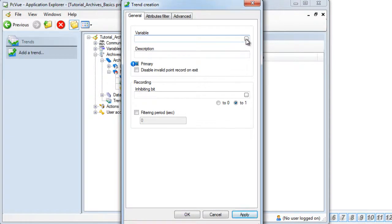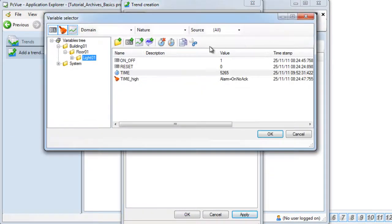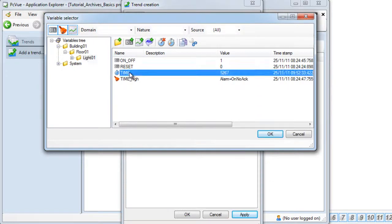You can select the variable from the variable selector and here we will select the time variable.